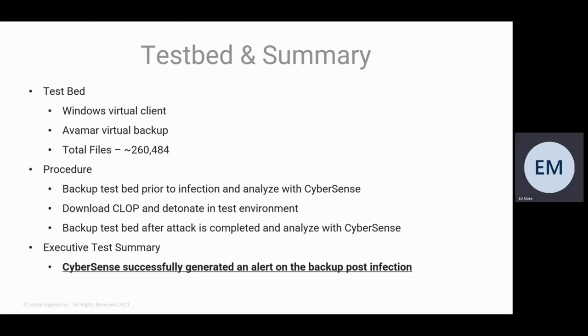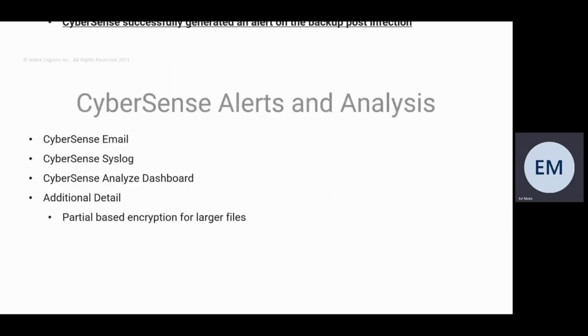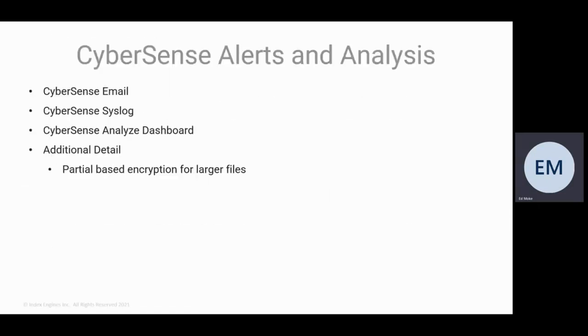The overall results of that attack is CyberSense was able to successfully generate an alert on that backup on the first time. So what I want to show you is just some of the alerts and analysis.